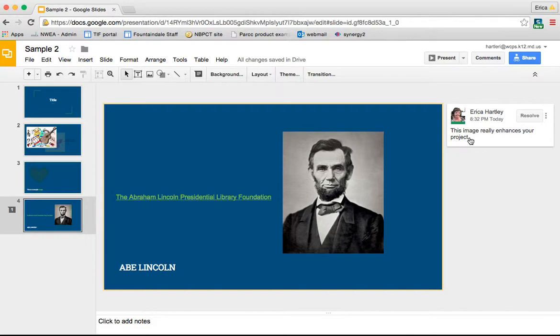Up next, I'm going to show you some of the tools for presenting a Google slide. So your options as far as presenting, publishing, and even using Google Slides on mobile devices.